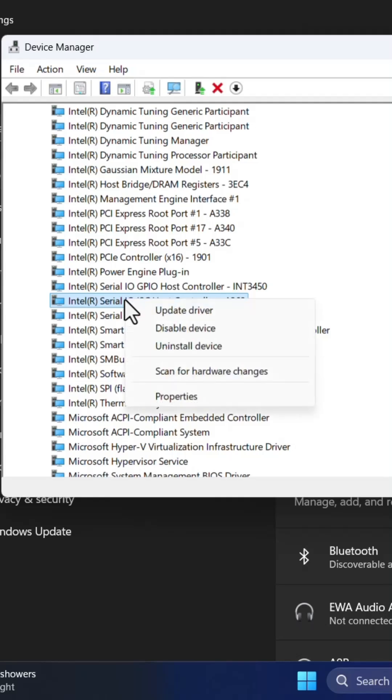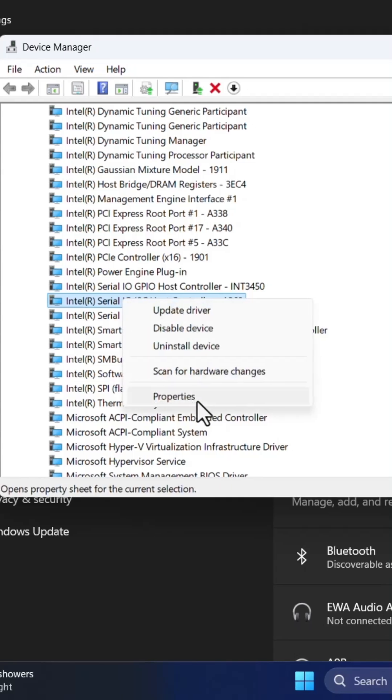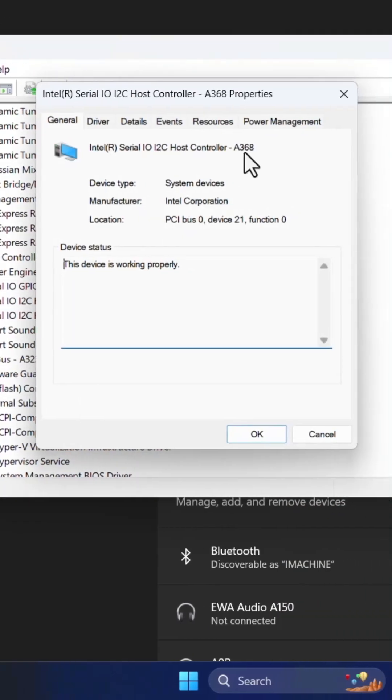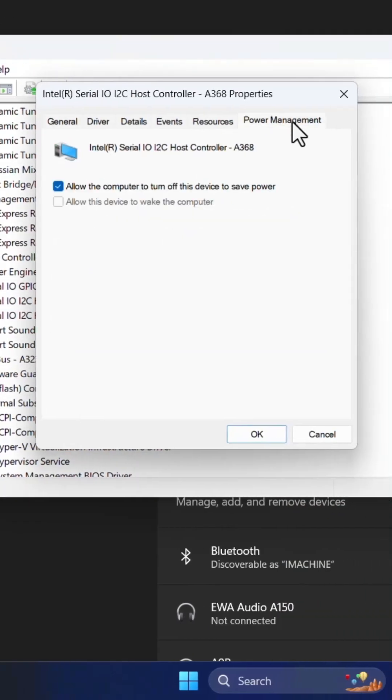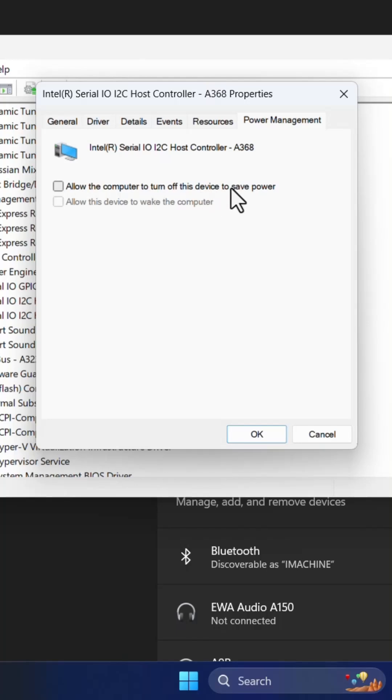Right click on it and go to properties and in the power management section uncheck this: Allow the computer to turn off this device to save power.